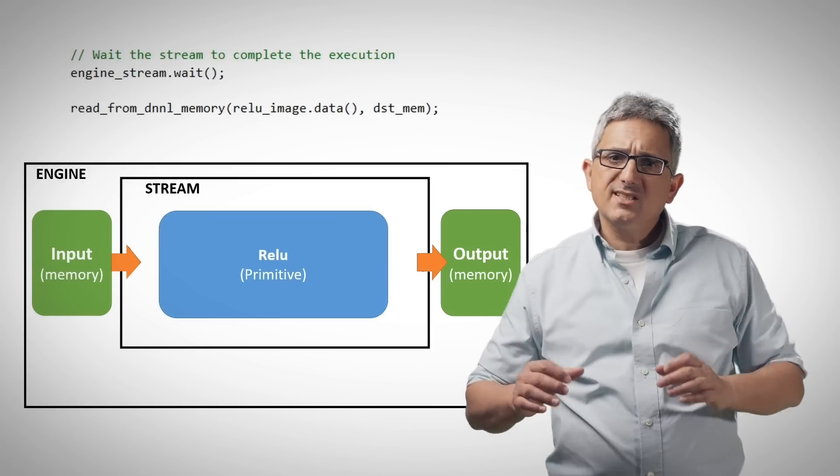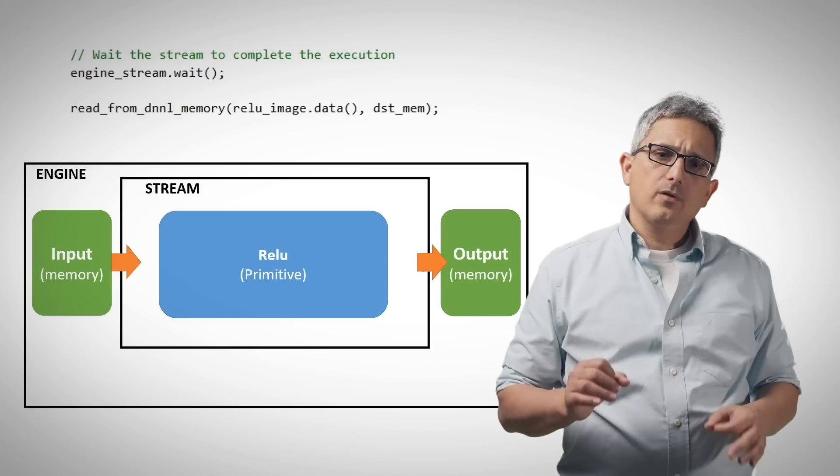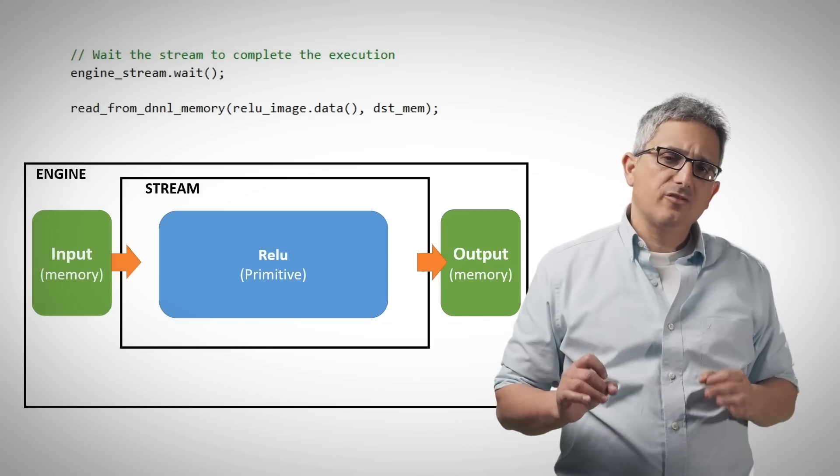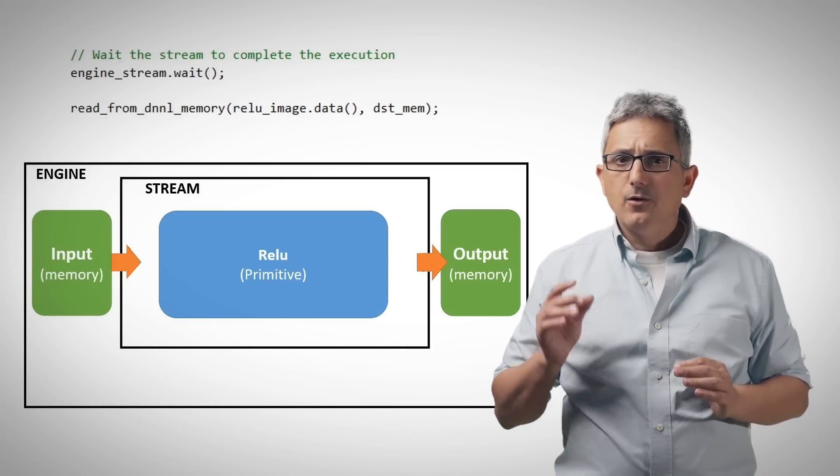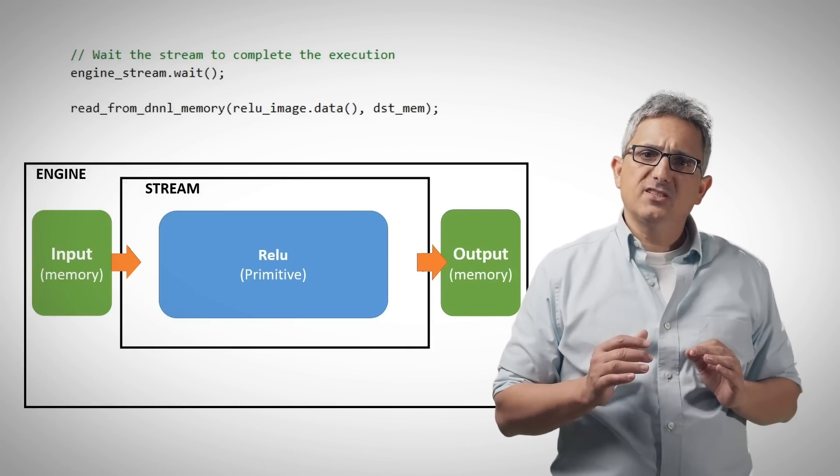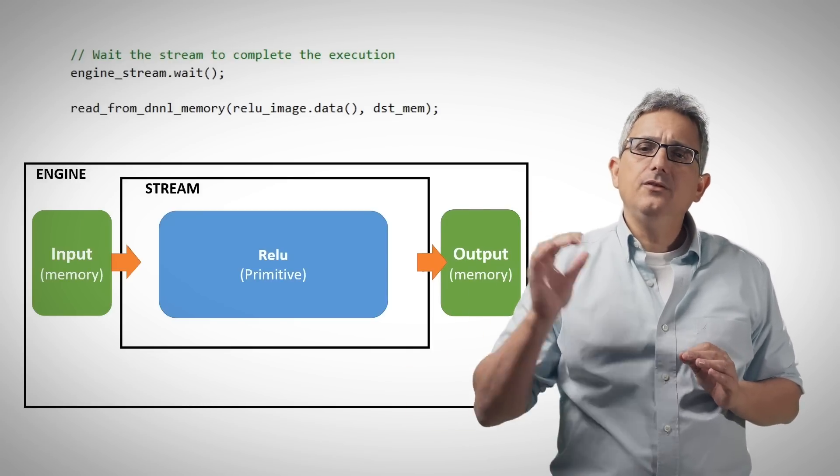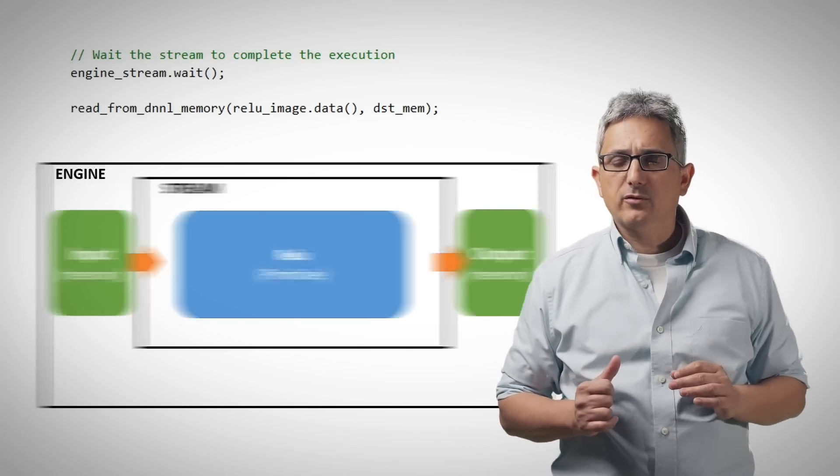Now we just need to wait for the stream to finish the execution, and then read the results into the output buffer.